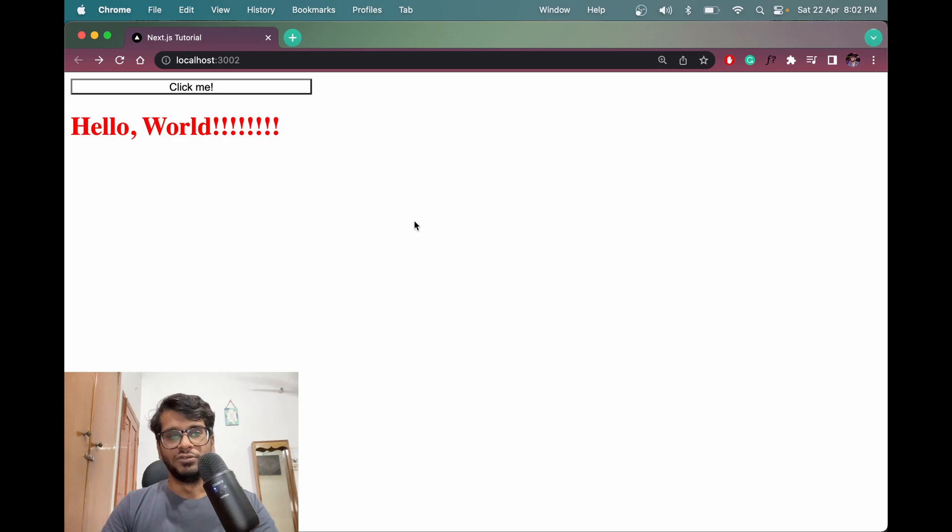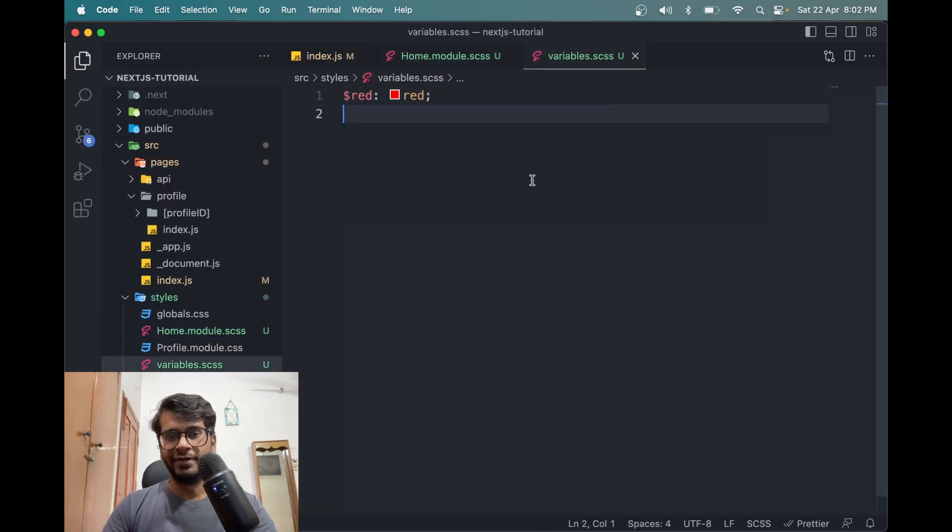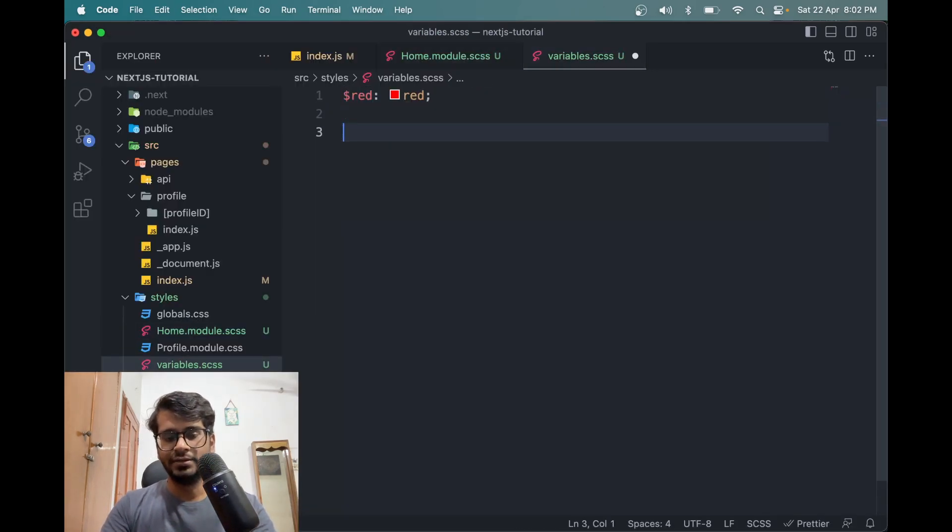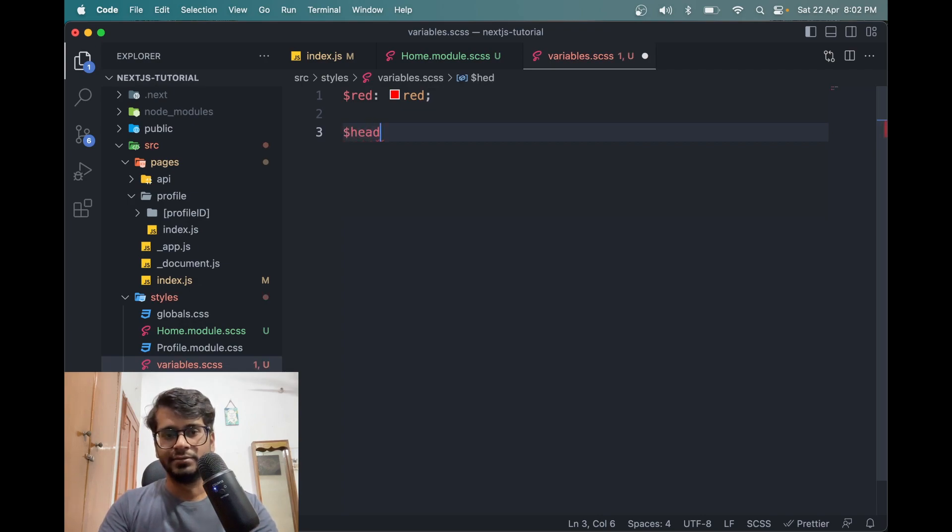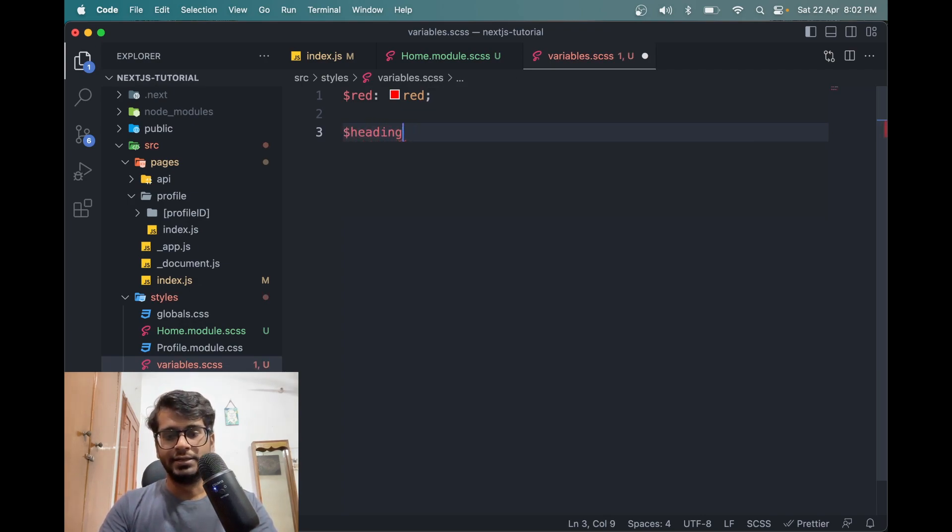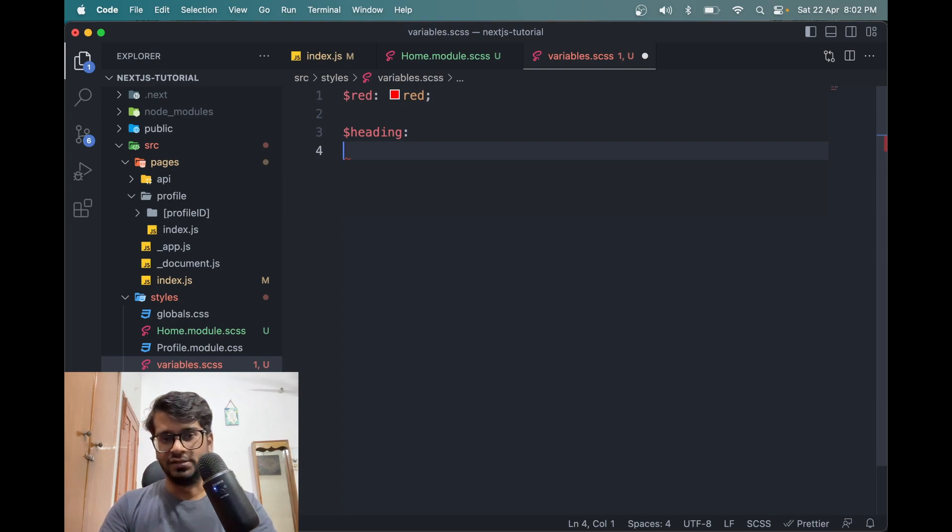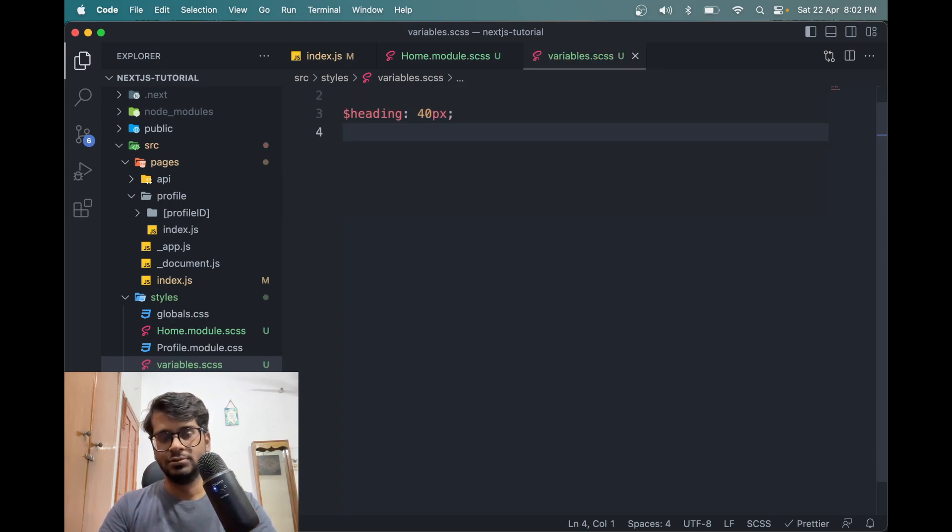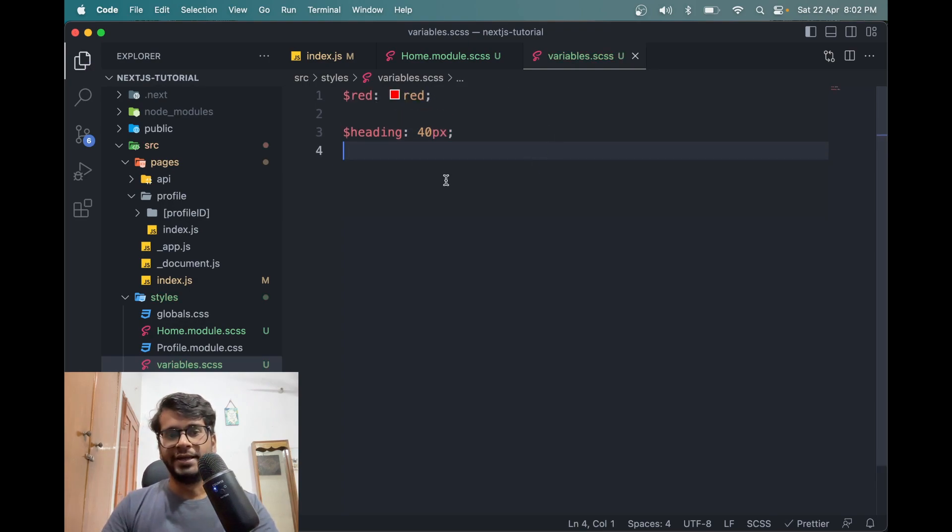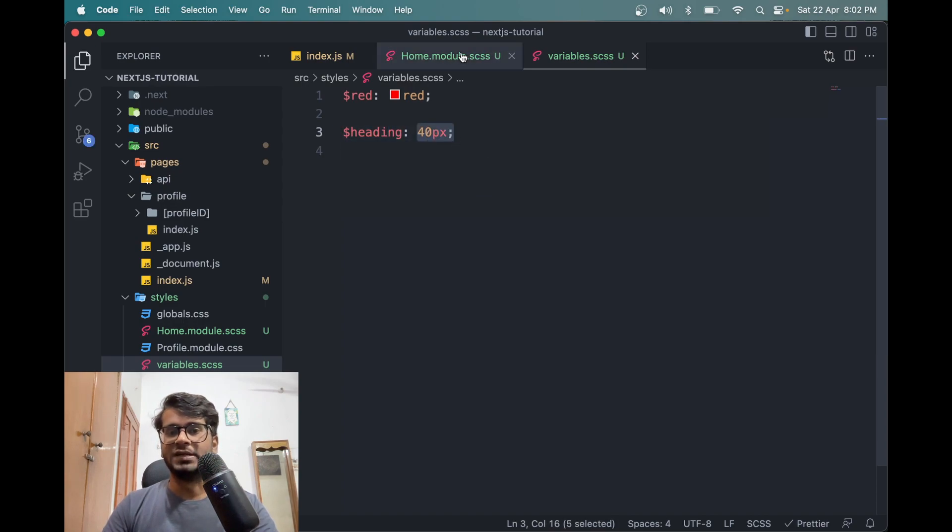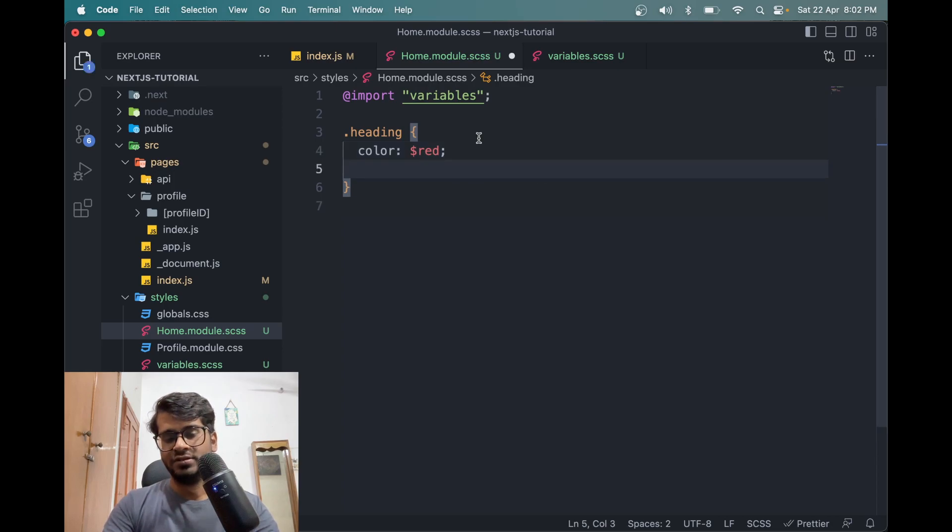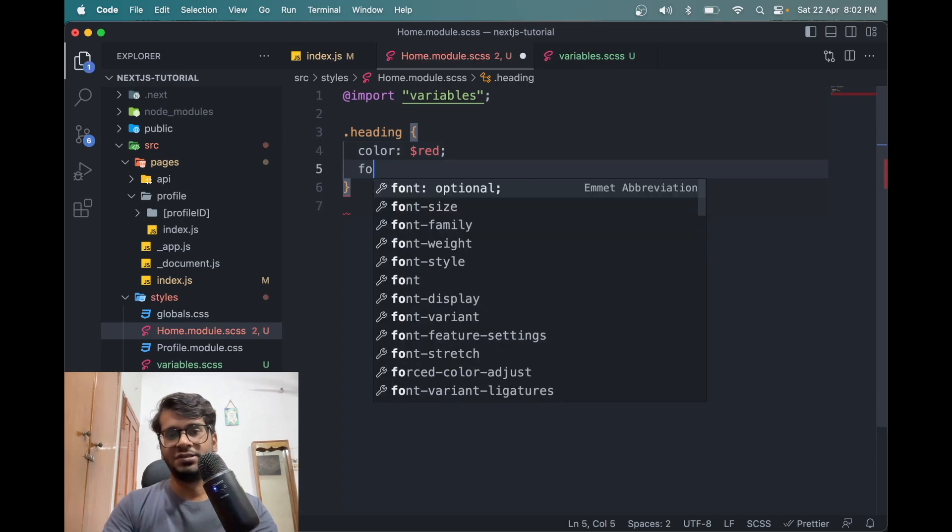So let me also define one more variable called, let's say heading, the name of the variable. And in here we can say 40 pixels. So heading is a variable with the value of 40 px. So we can also use this here. So say font size.